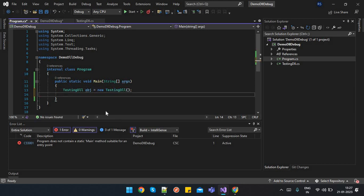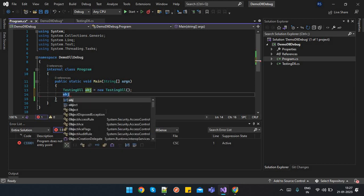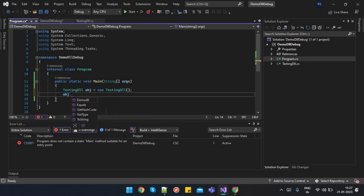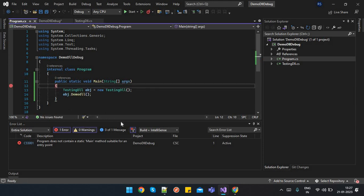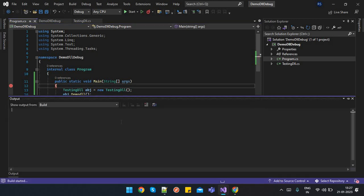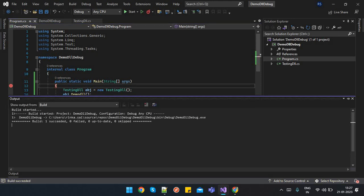Now we have to call that method, so obj.demoDLL. That's it. Now I will put a debug point over here. Just build the application.